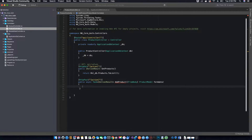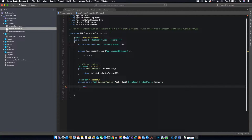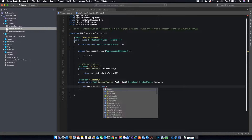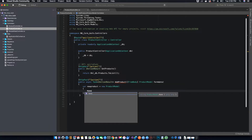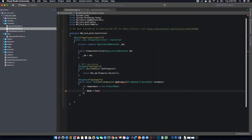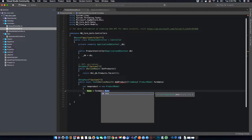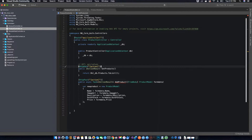Now let's start creating the method body. First we want to create a new object from the data we received. We create a variable called 'newProduct' equal to a new ProductModel, and inside this ProductModel we specify the values for each property. The name of the product is equal to formData.Name, and we complete the remaining properties by assigning the values received from formData to the new product model properties.